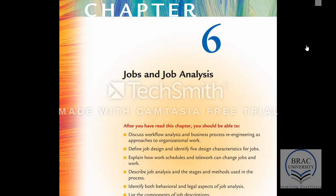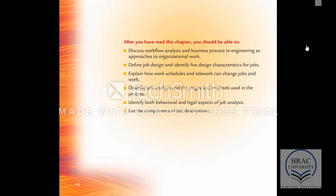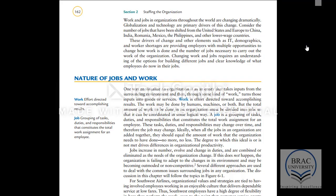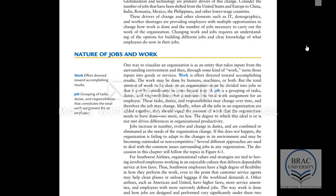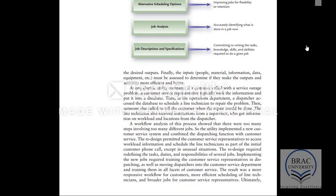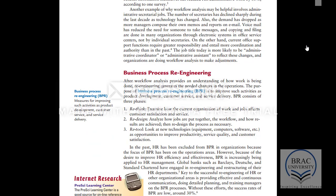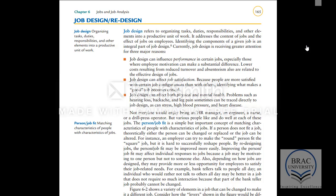Now we are going to talk about job analysis and jobs — these are the things we will cover. Let us first study about job analysis: first see the definition of job and work, and then we will look at job analysis. Work means effort directed towards accomplishing something, and a job is a group of tasks. We also talked about technology and work, business process re-engineering — these are the different things related to job analysis.